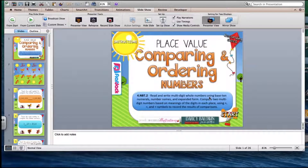Hey y'all, it's Tabitha from Flapjack, and I just want to share with you how to play my PowerPoint math games.